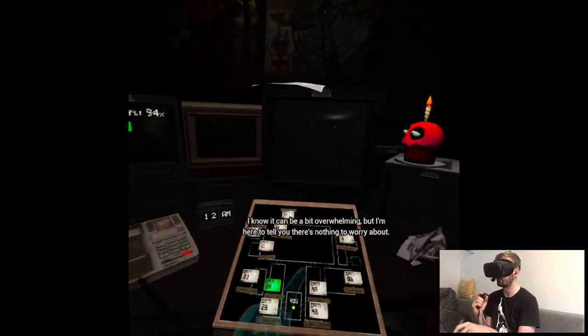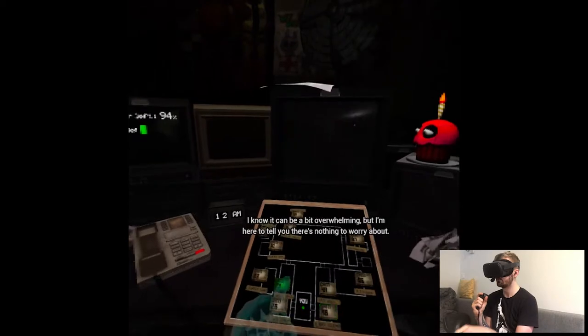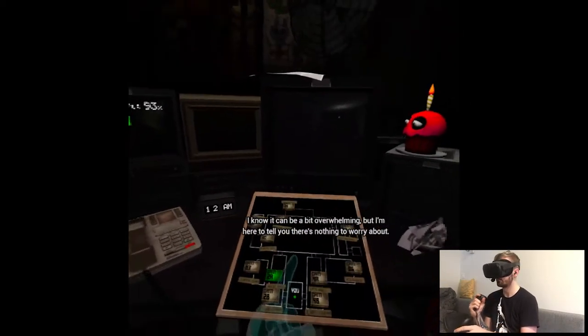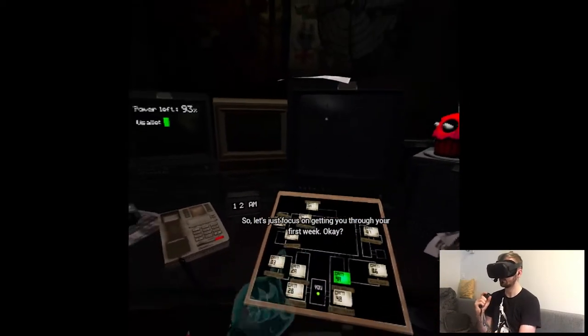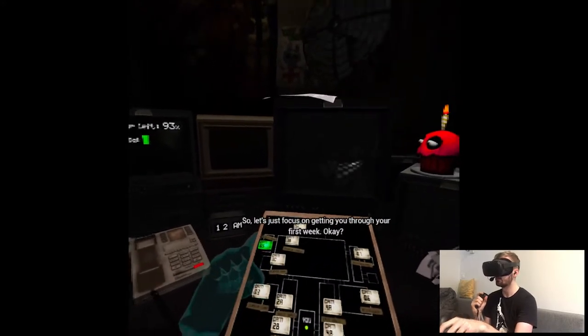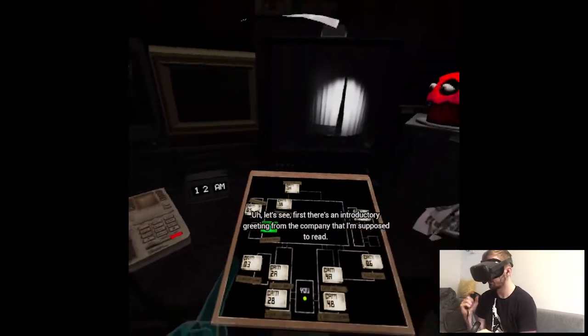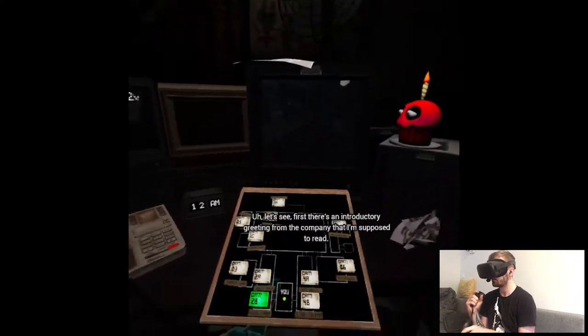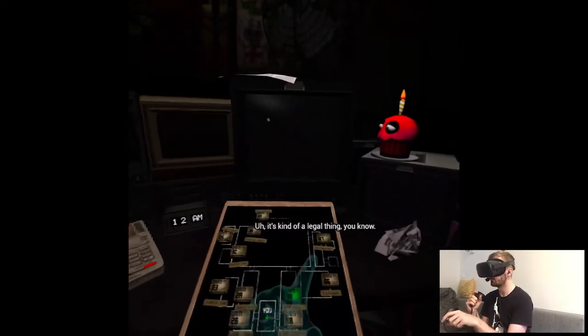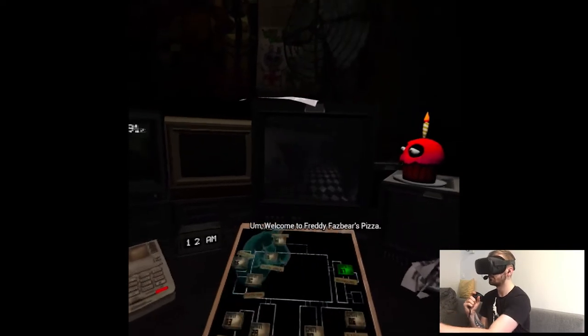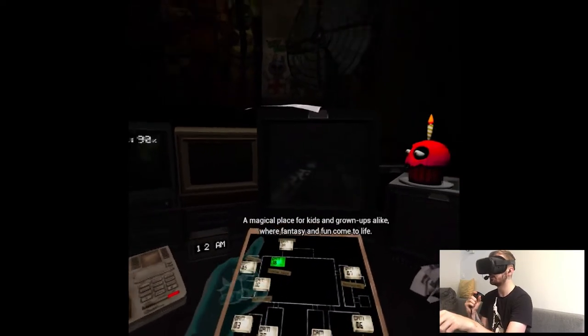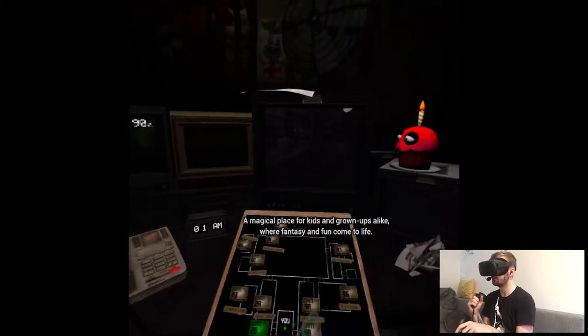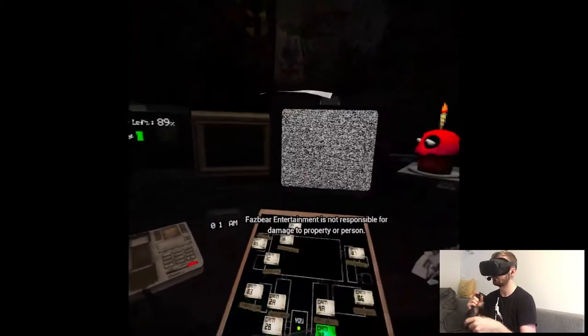I know it can be a bit overwhelming, but I'm here to tell you there's nothing to worry about. You'll get fine. So let's just focus on getting you through your first week. Okay, let's see. First, there's an introductory greeting from the company that I'm supposed to read. It's kind of a legal thing, you know.